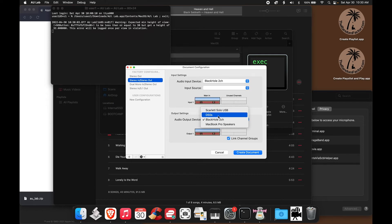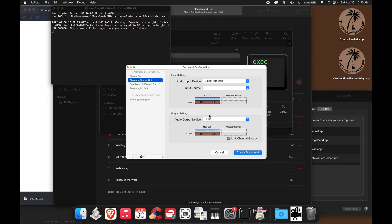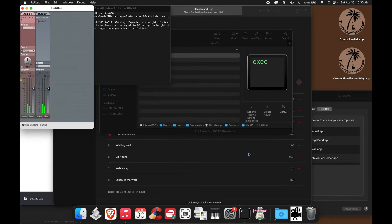So, my DAC, the Topping D50S, is here. That's what I'm going to choose as the output that is connected to my loudspeakers. And I can create the document now, and you can see now that it's receiving a signal.